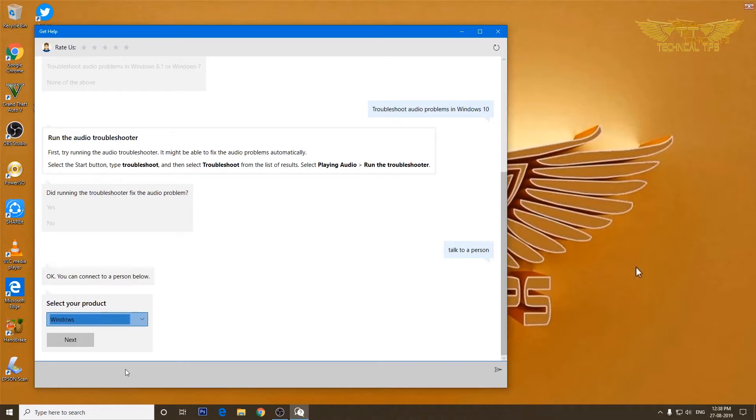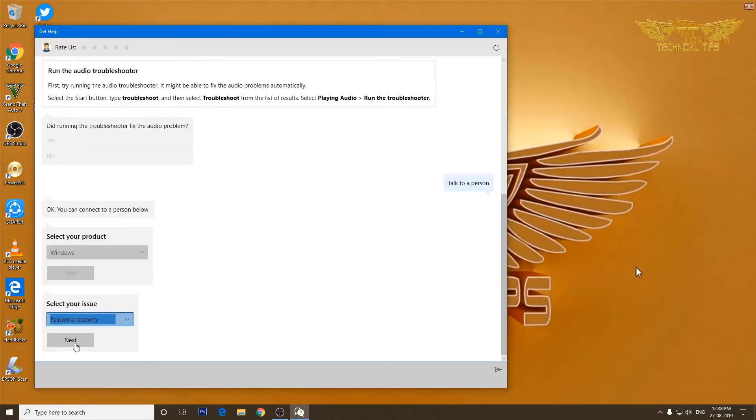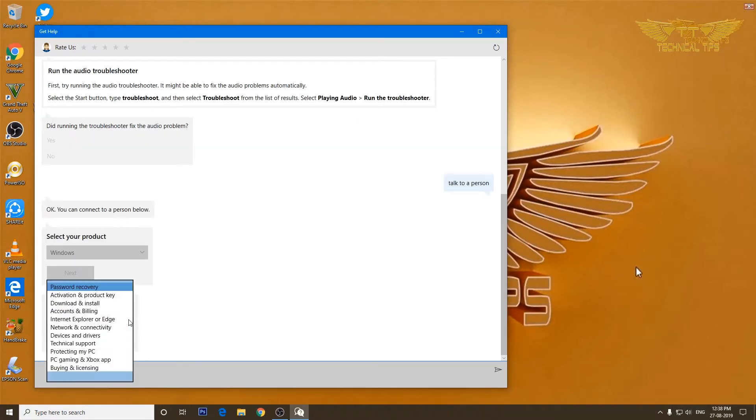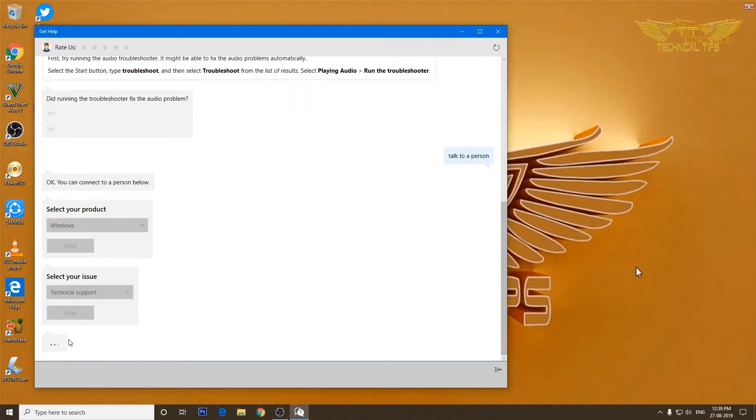Okay, so we will have to select our product, that is Windows. I will click on next. We'll have to select type of issue, so we will select technical support. Click next.